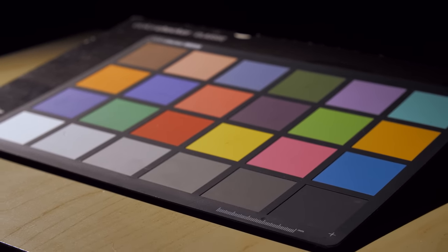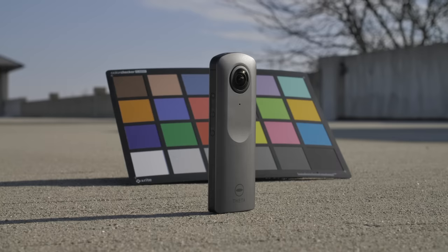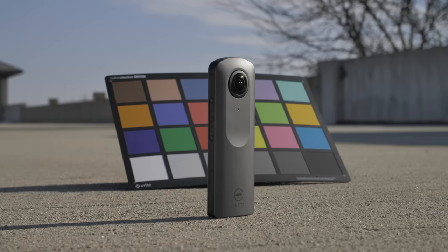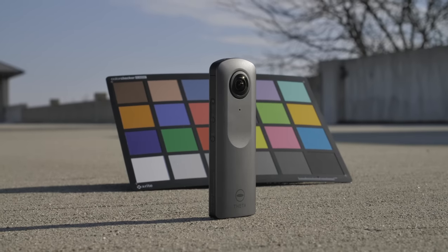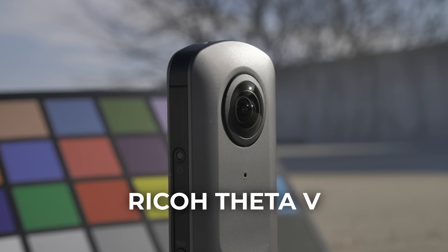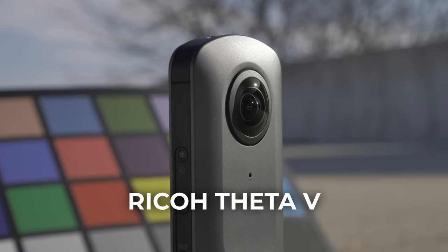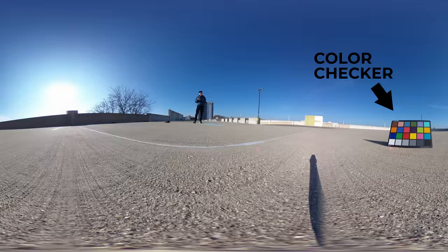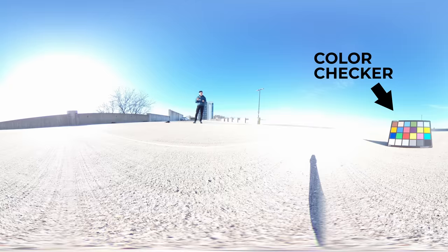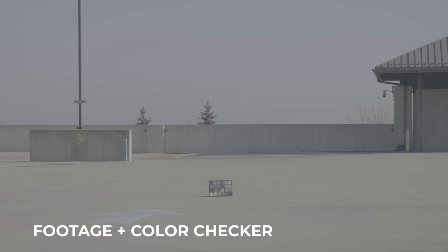Next, I'll keep the color checker in place and set up my 360 camera close to where my CG elements will be in the scene. With this 360 camera, and most 360 cameras nowadays, I can shoot multiple photos at different exposures. So in the end, we have our main footage, footage of our color checker, and our 360 photos, including our color checker.